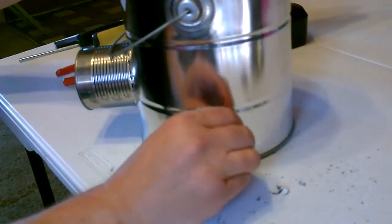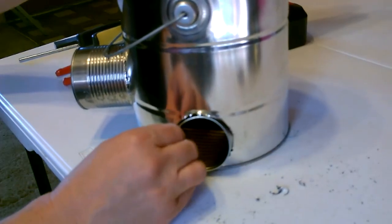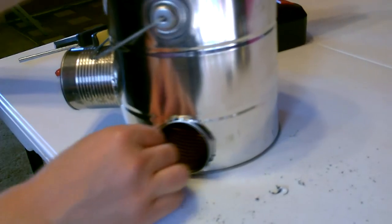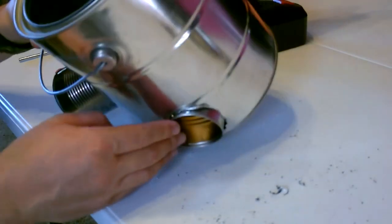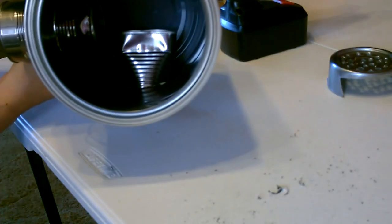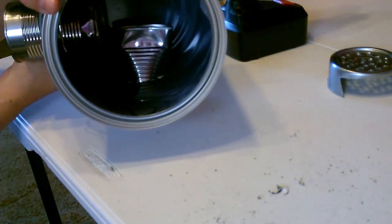All right, now just work this around to get it where you need it. All right, so there's the inside.